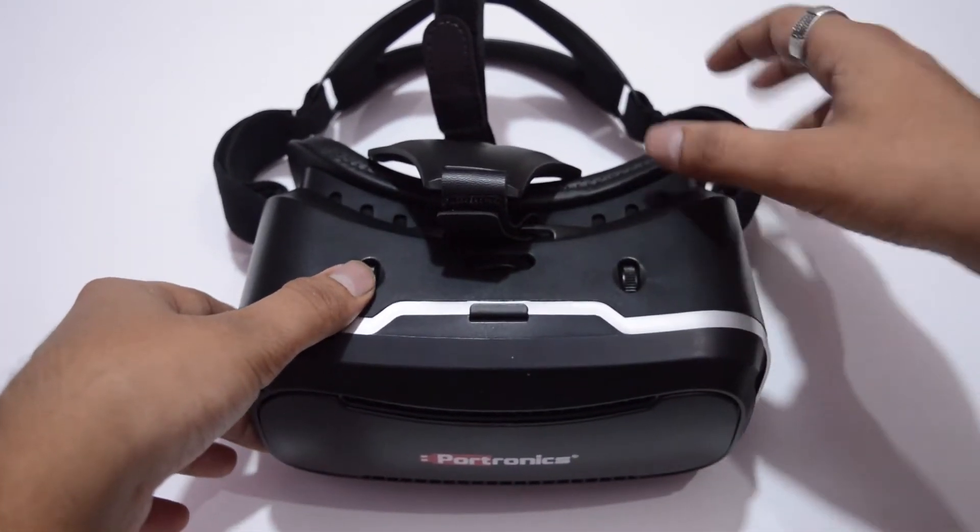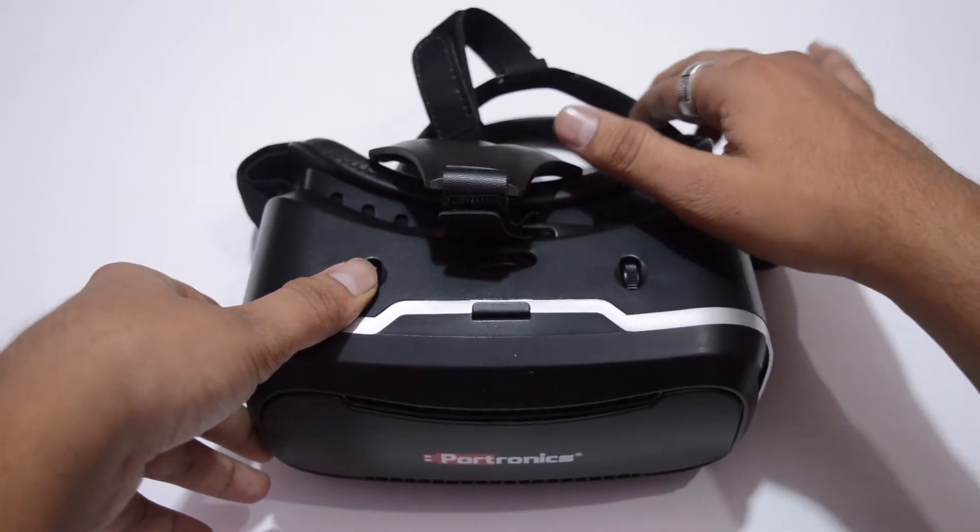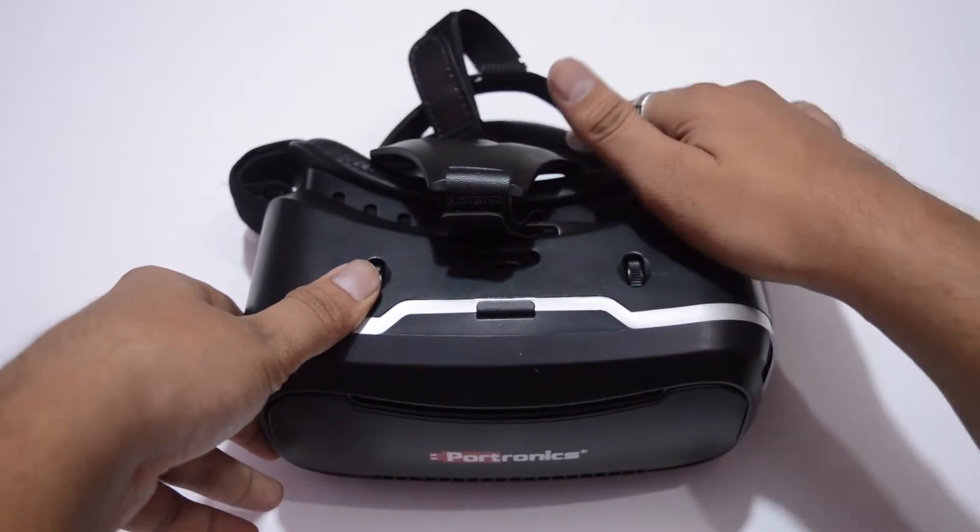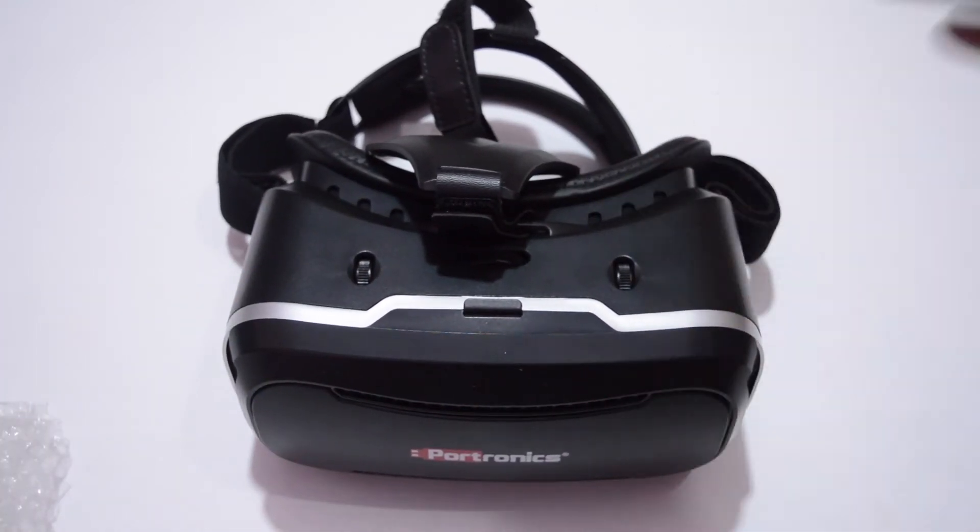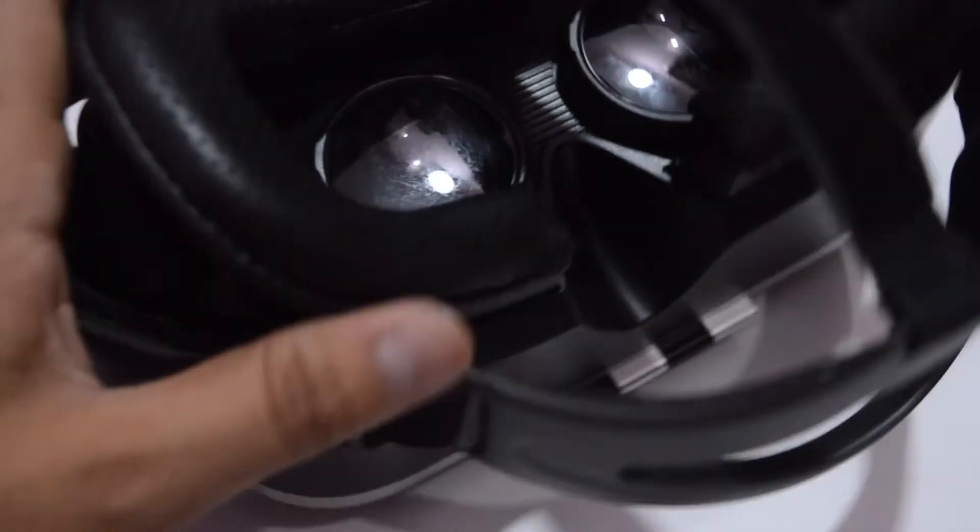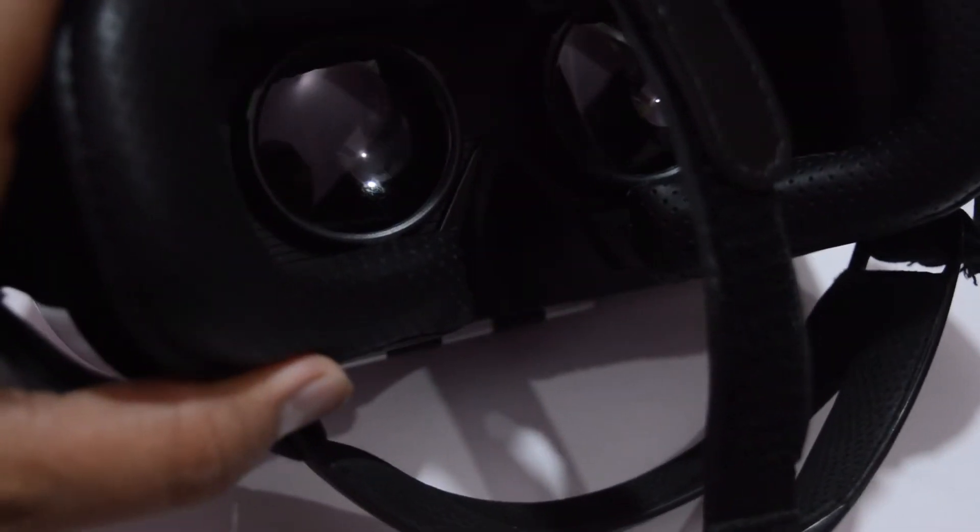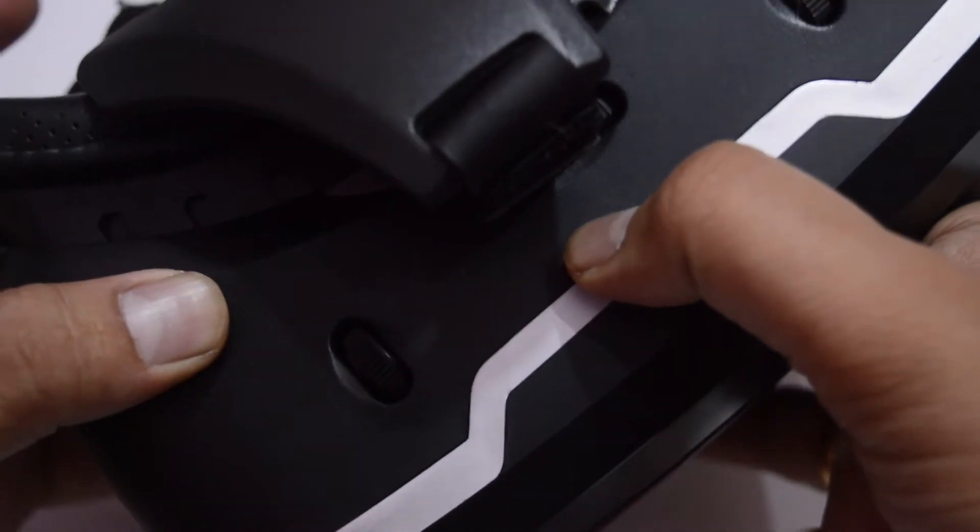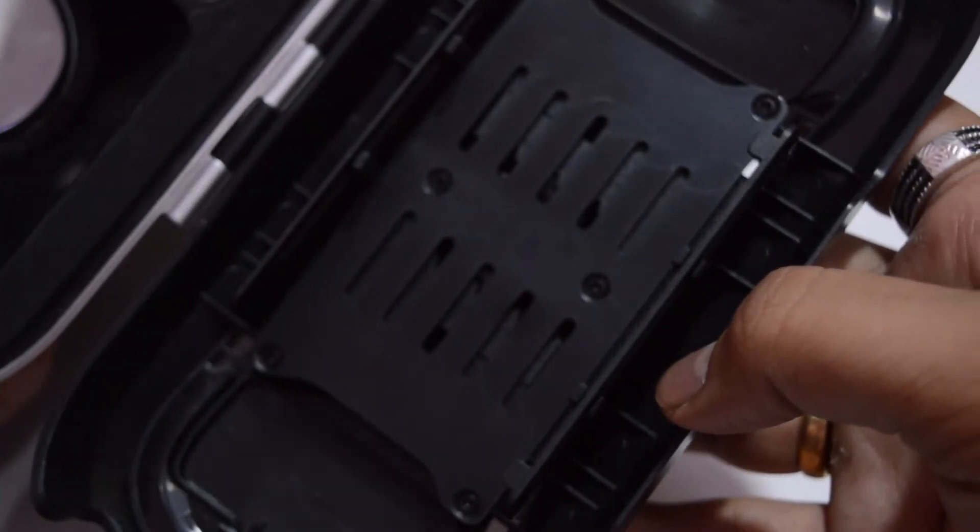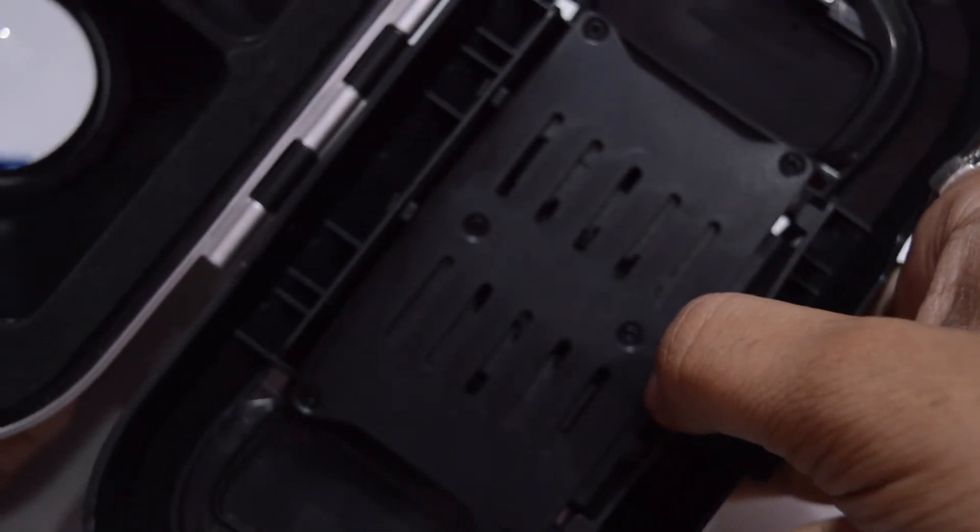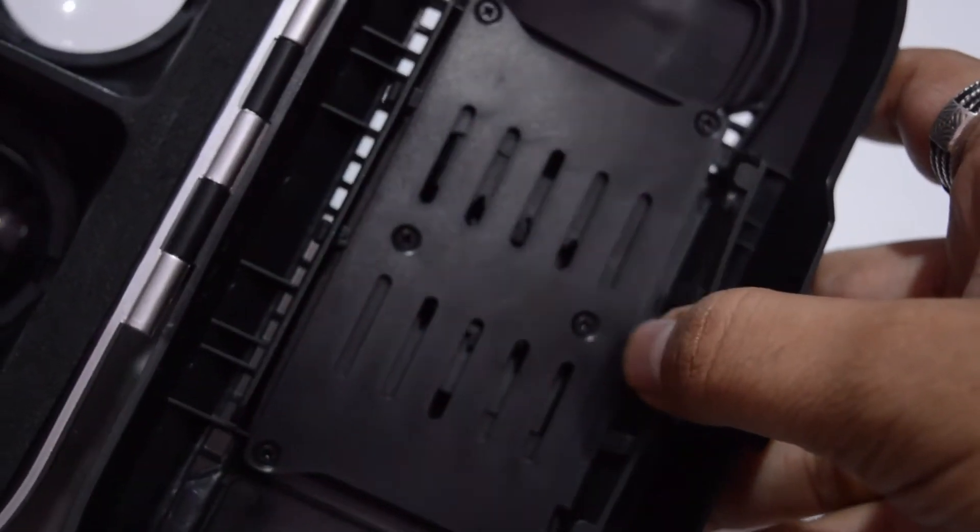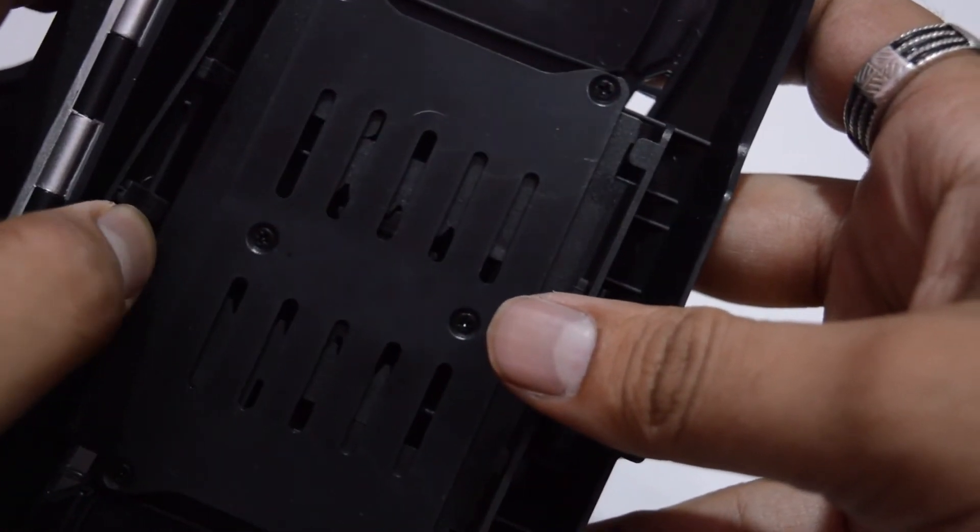As you can see here, this VR headset has the adjustable pupil distance knob and adjustable object distance knob to cater the requirements of all types of users. The phone holder in the Saga series VR can easily accommodate mobile phones having screen sizes from 4.6 inches all the way up to 6 inches. It is compatible with all Android and iOS phones.